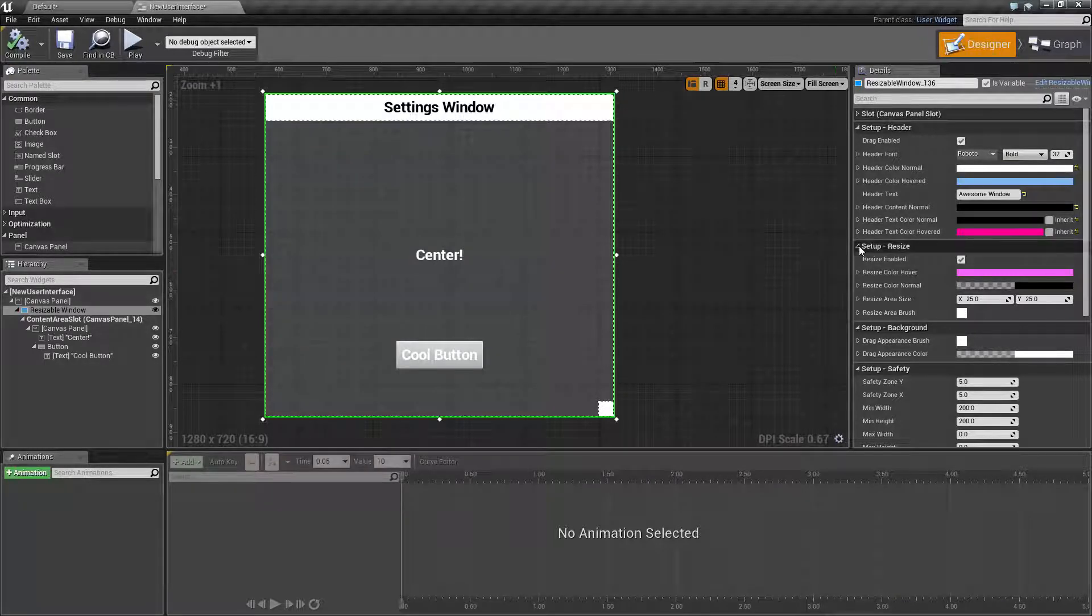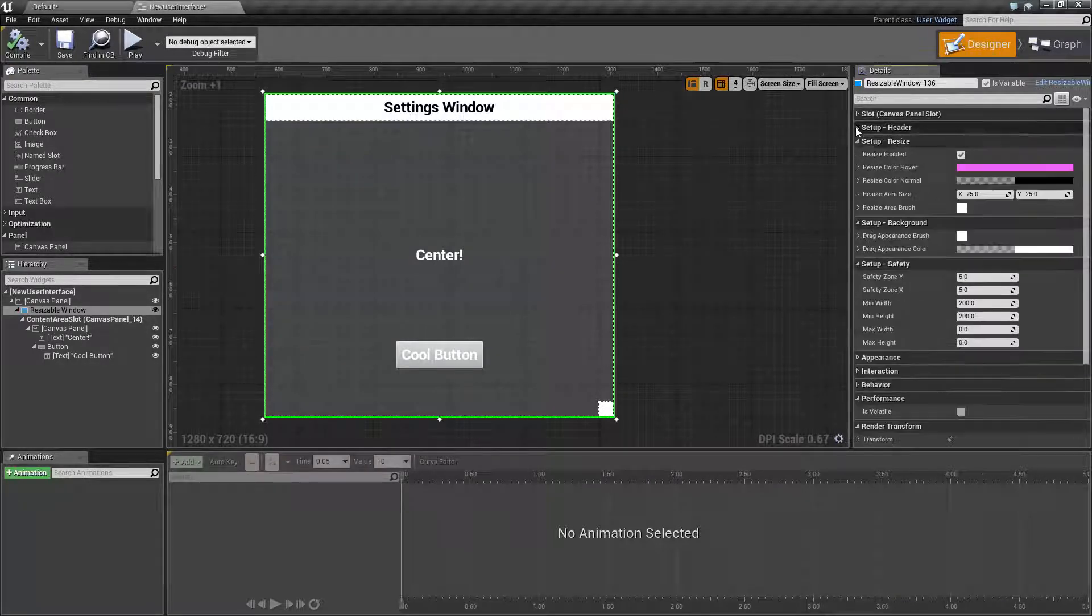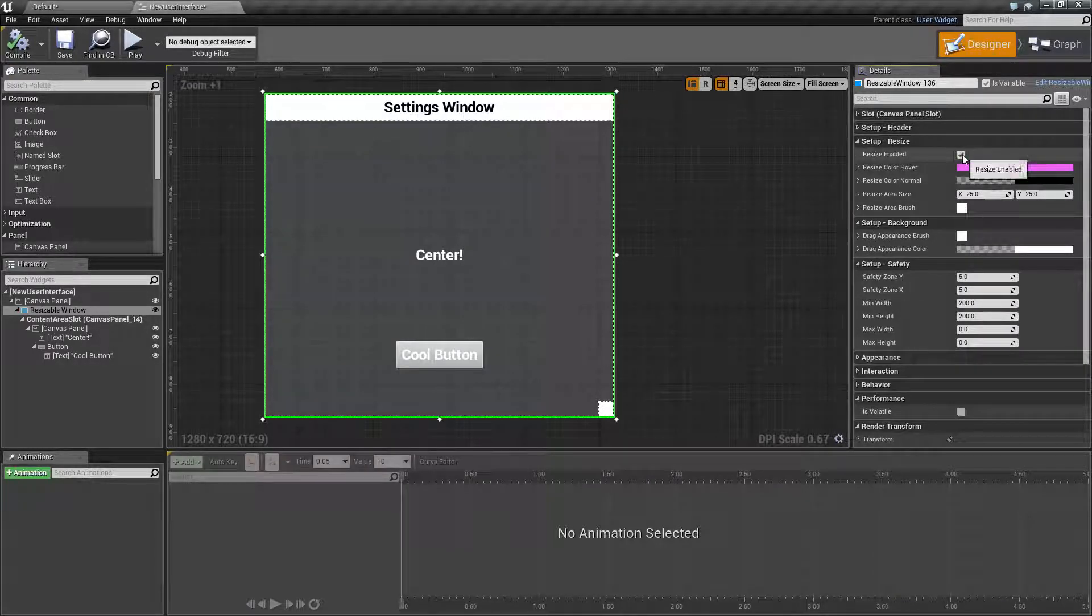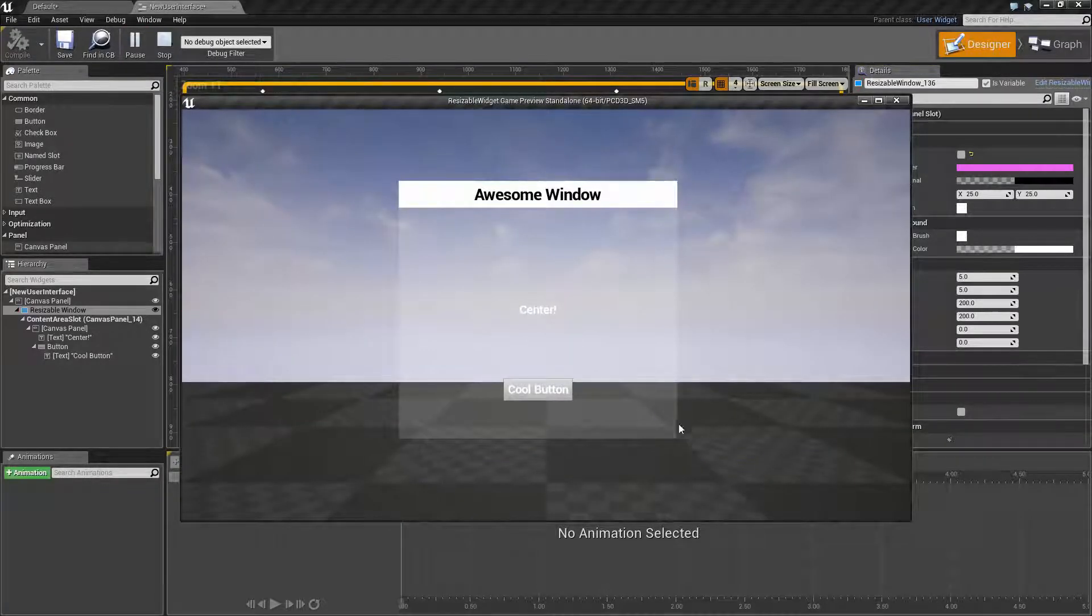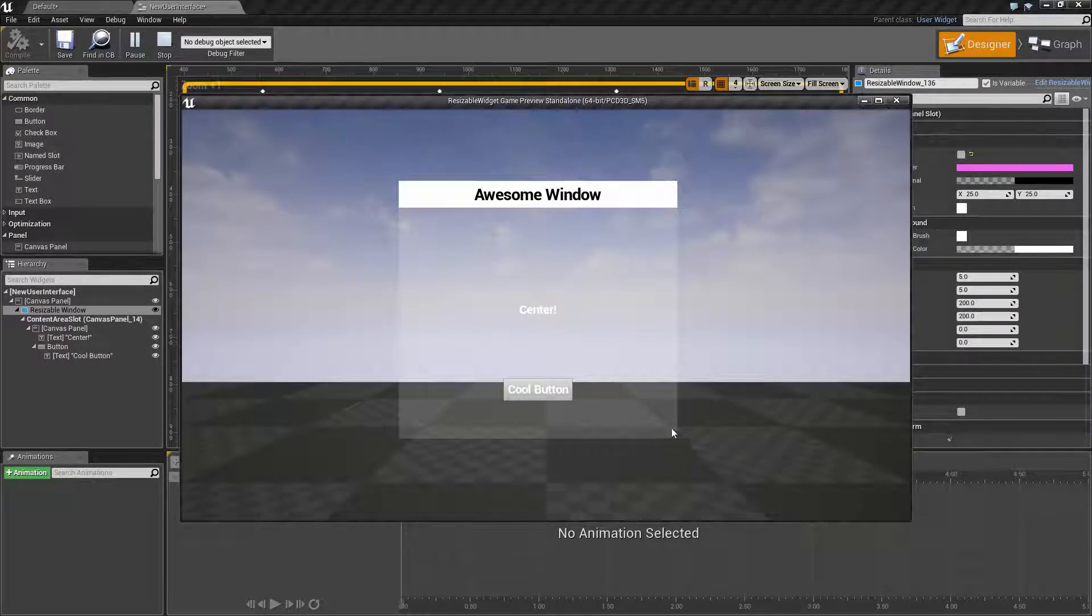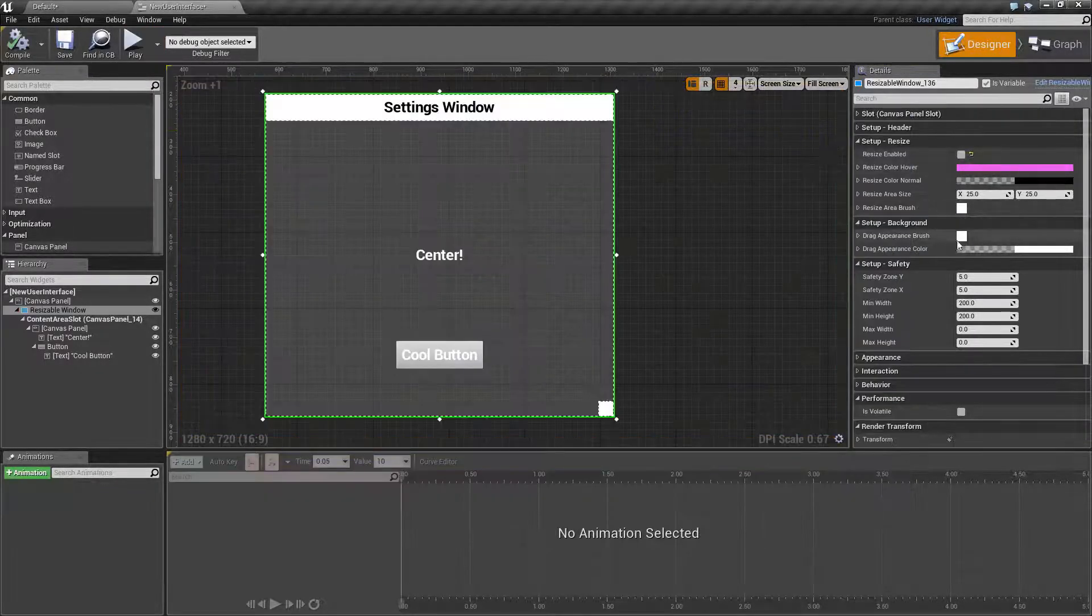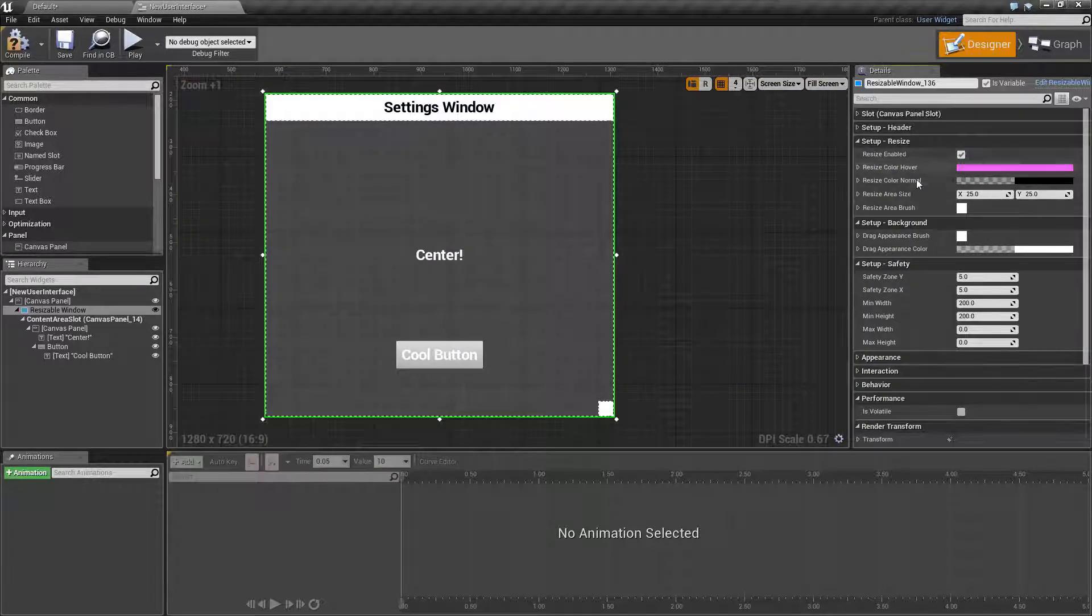Under that, we have our resize area. We can enable or disable resizing, which, as you can see, oh no, I can't resize it now. Well, let's go ahead and turn that back on, for example.